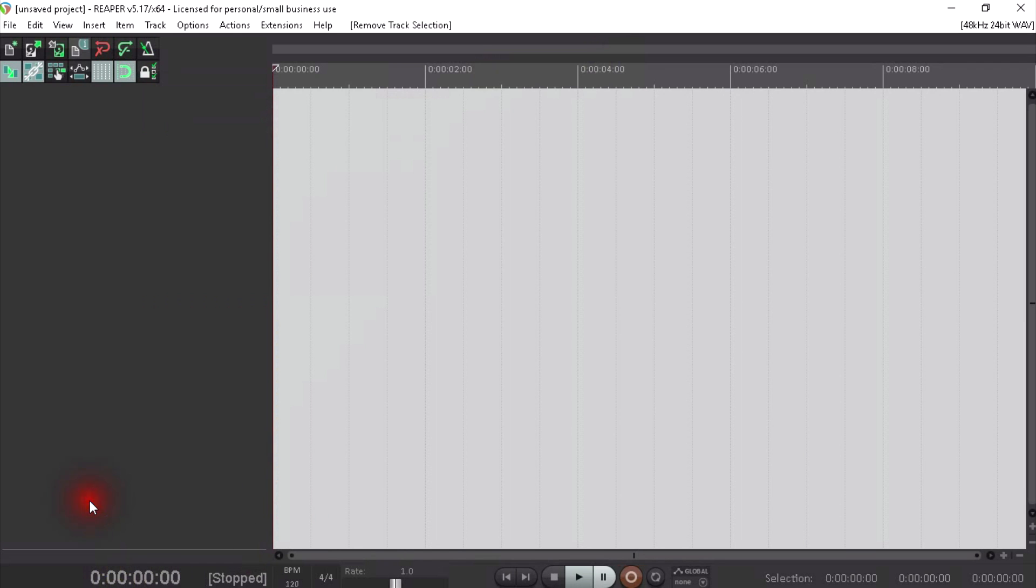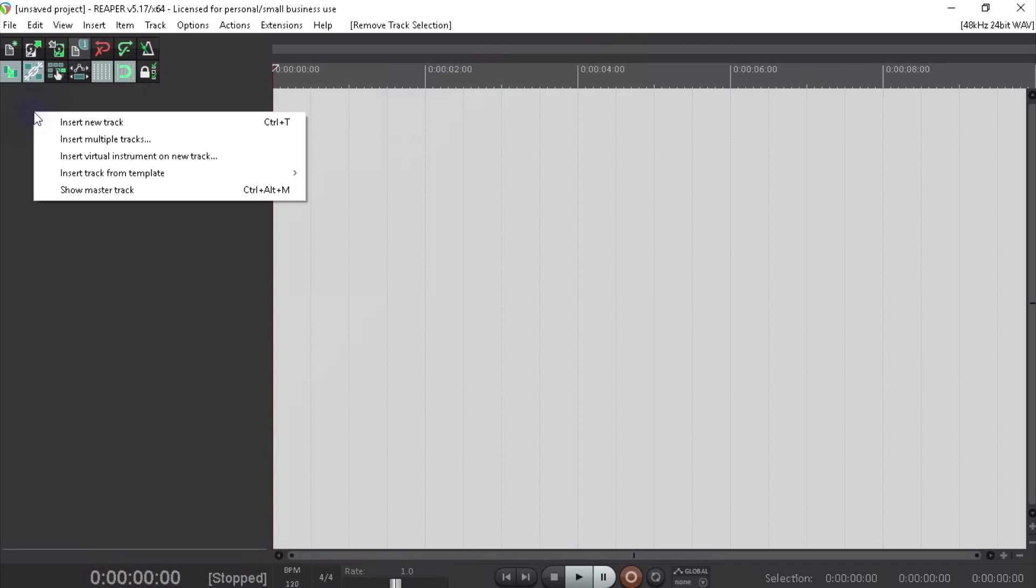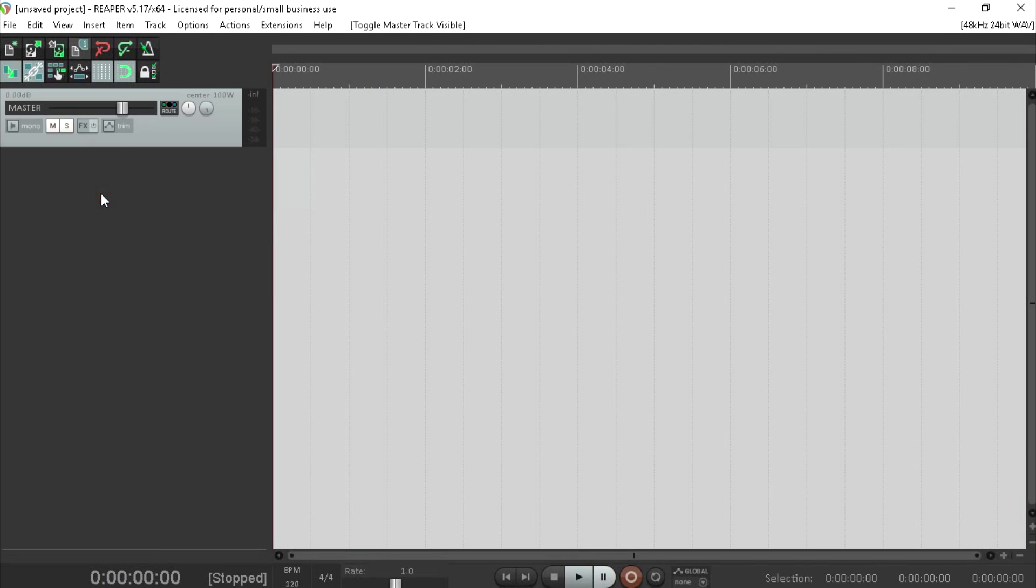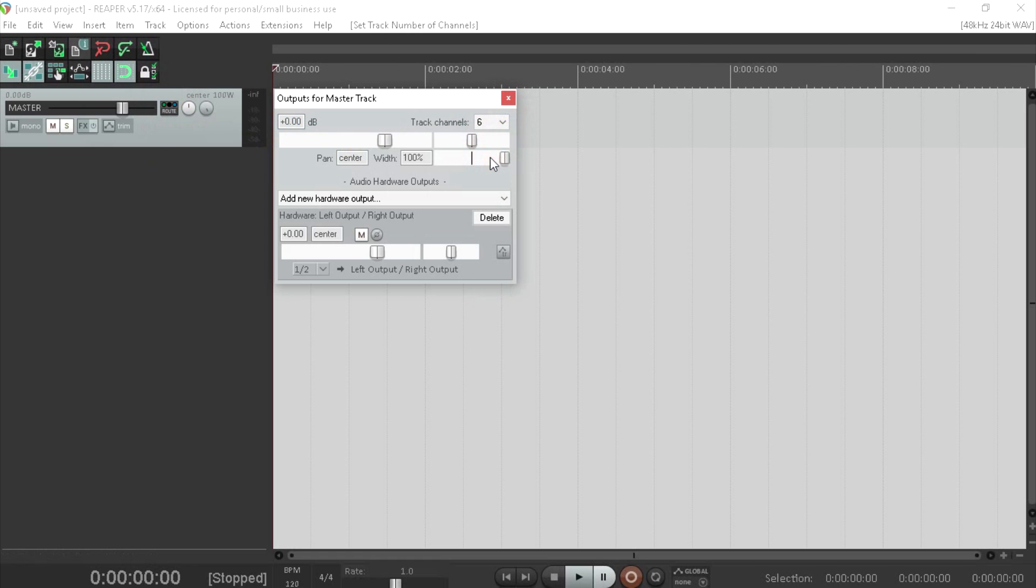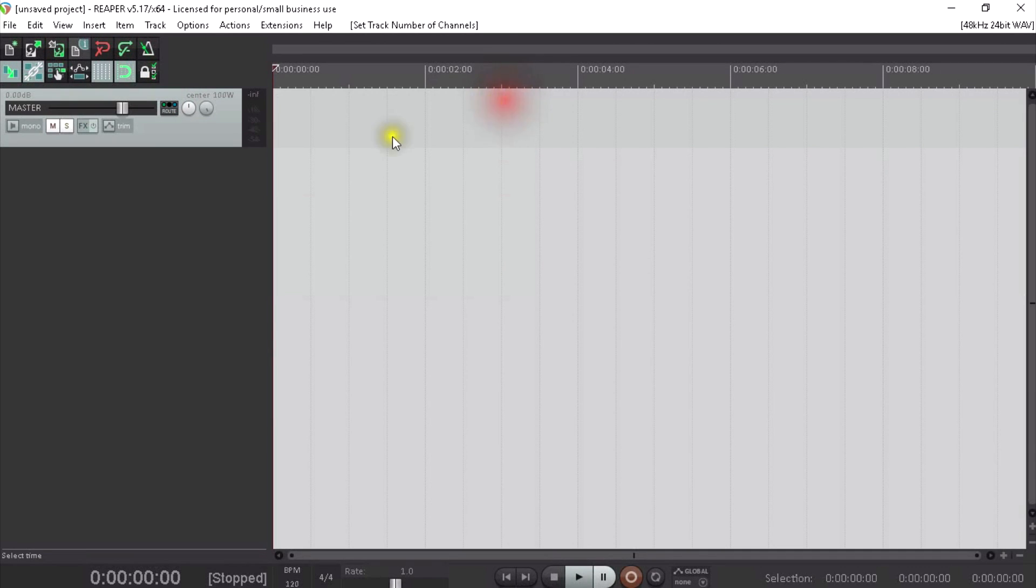The next thing we need to do is add in our Master Track by right-clicking. You can use Ctrl Alt M to show the Master Track. Most importantly, we need to set the IO up on that properly. At the moment, it's set for the default of stereo, which we don't want. We actually need six channels, and that's that set.